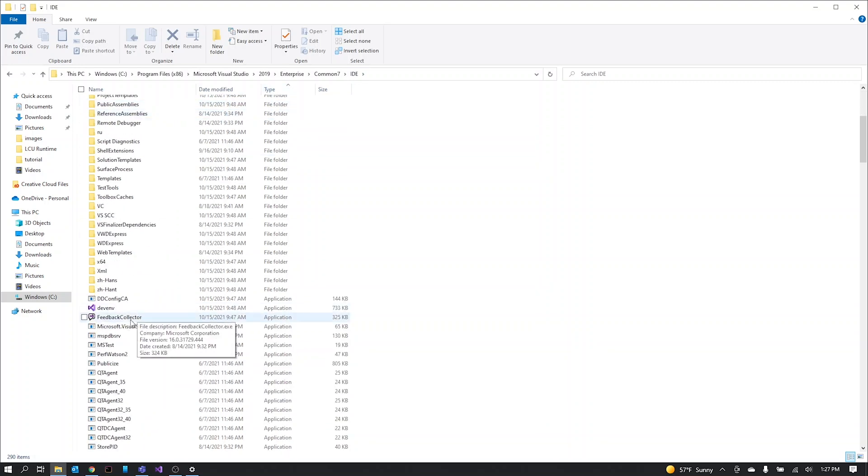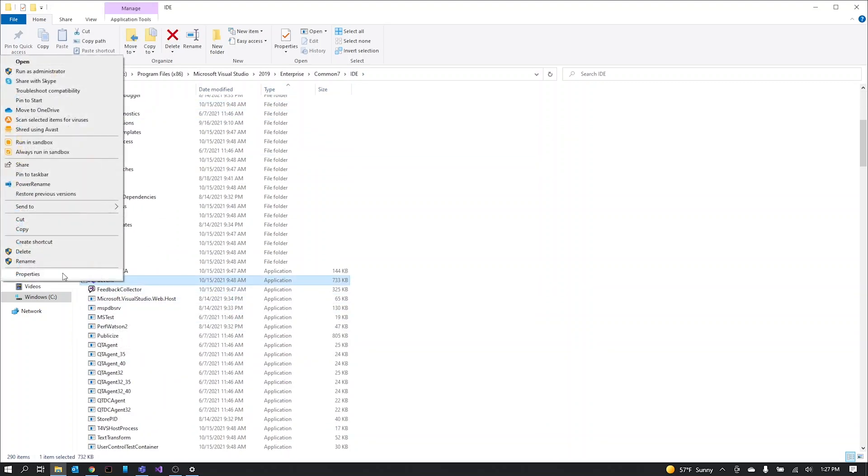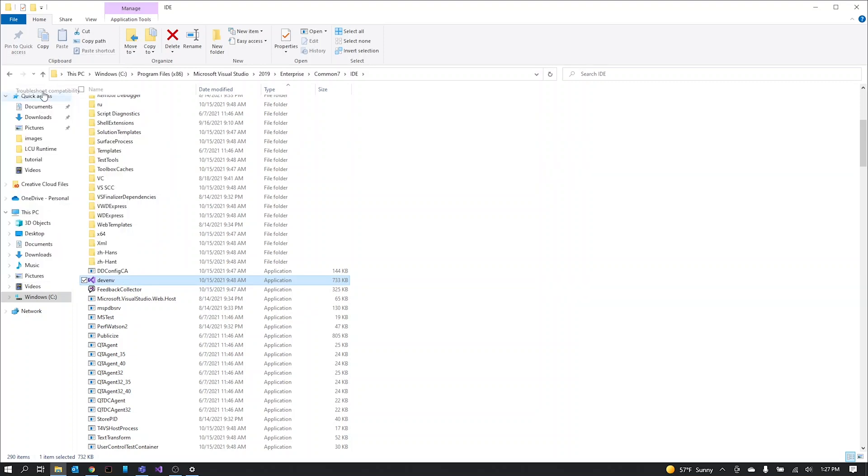In this folder you need to find the dev.env file. We're going to right-click that and click troubleshoot compatibility up top here.